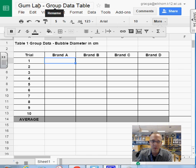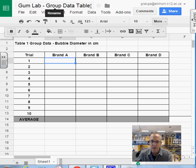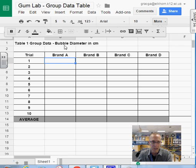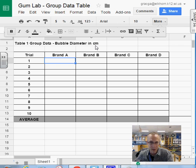I shared with you on Google Classroom a GumLab group data table. This is where you're going to be placing the bubble diameter from your lab for the next couple days.